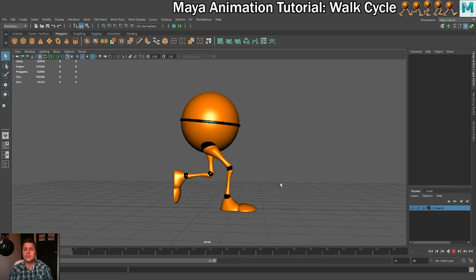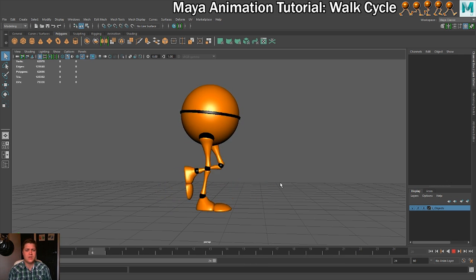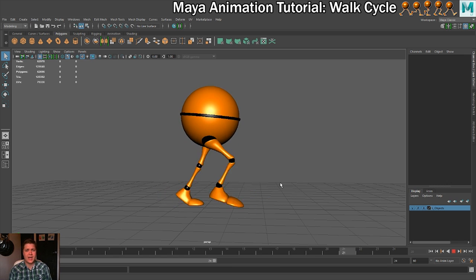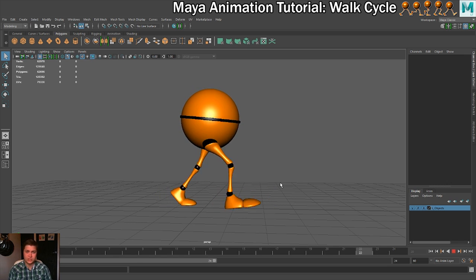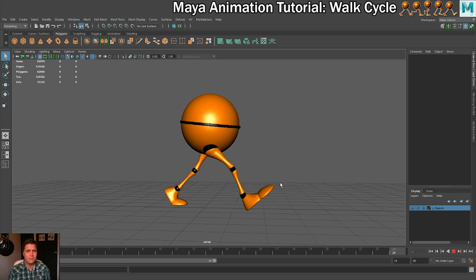On the technical side of things, we'll also be learning about Auto Key, which is a great time-saving feature in Maya. We'll also be learning how to copy and paste poses from one keyframe to another, because that will help us save a lot of time when things are being repeated.